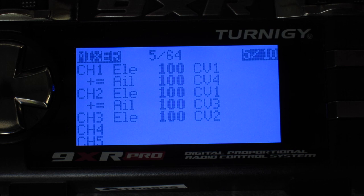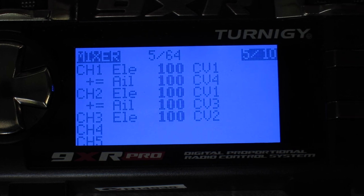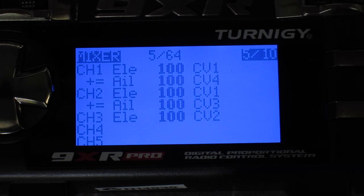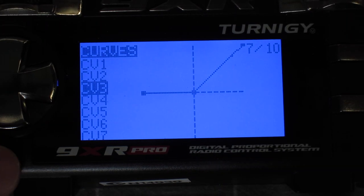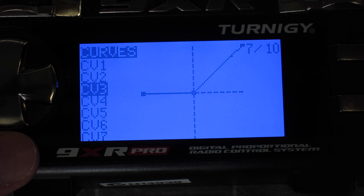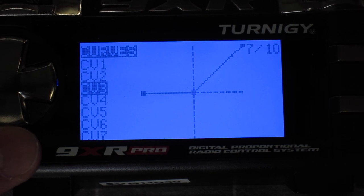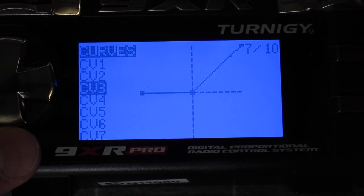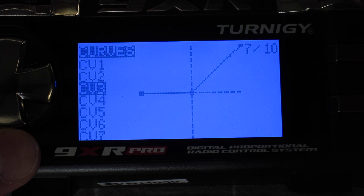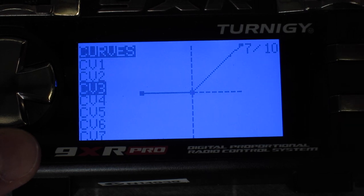Ailerons left and right gives differential thrust. Curve three is for the right motor just spooling up when the aileron stick goes from center over to the right.